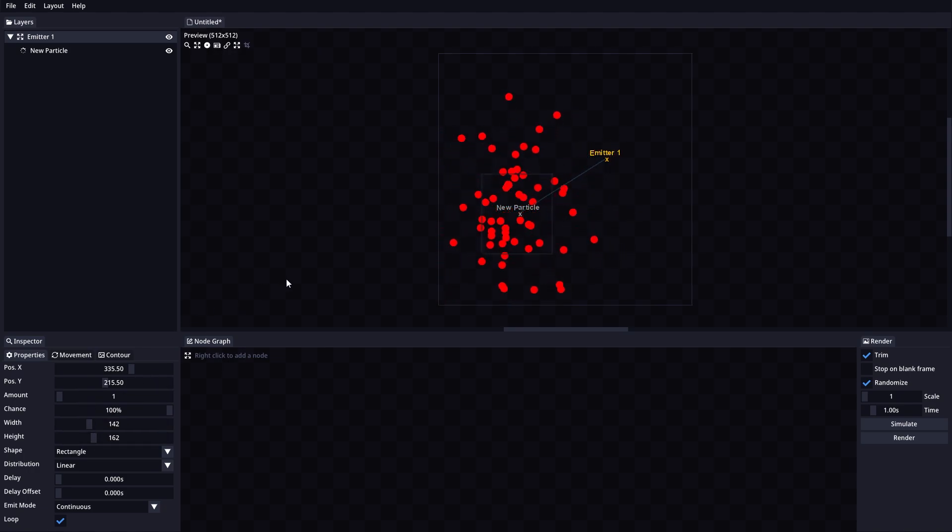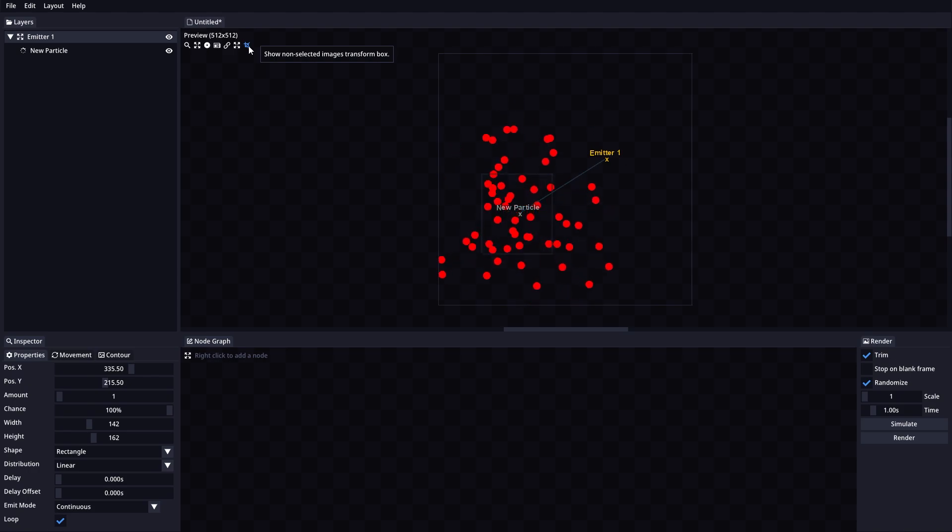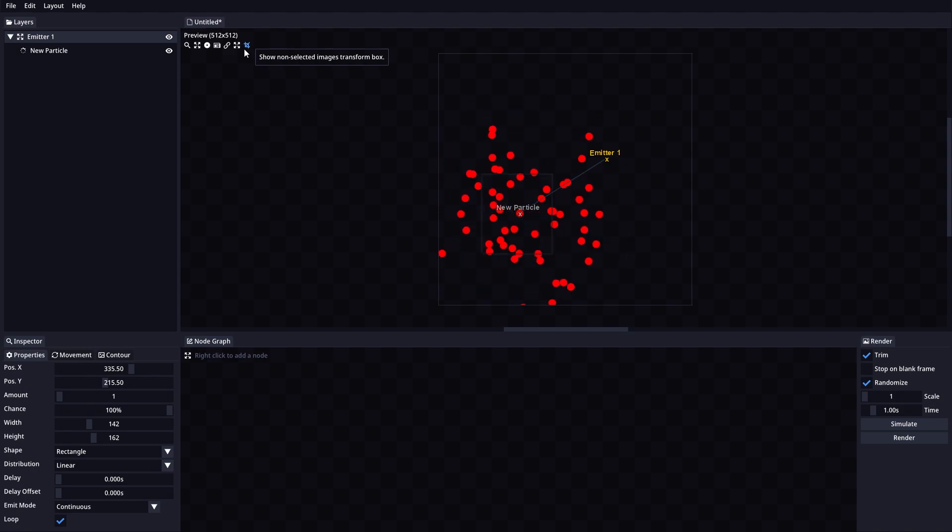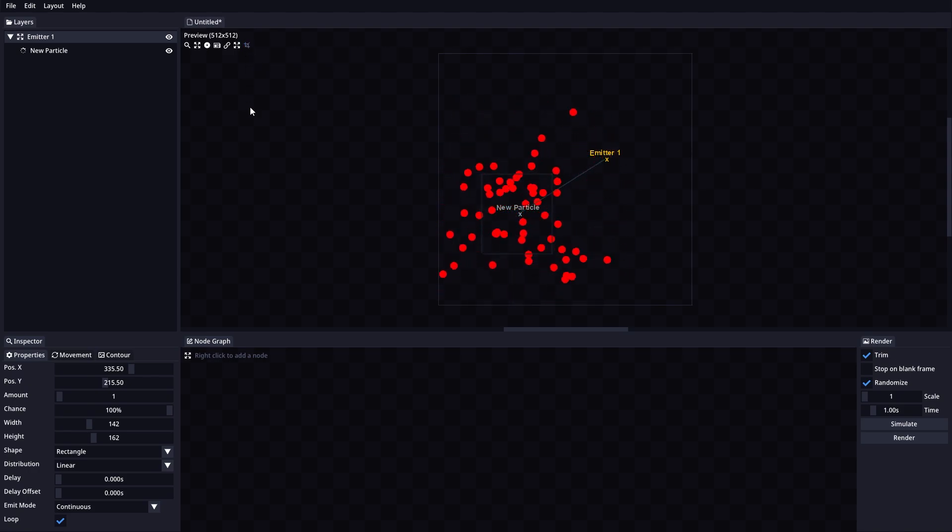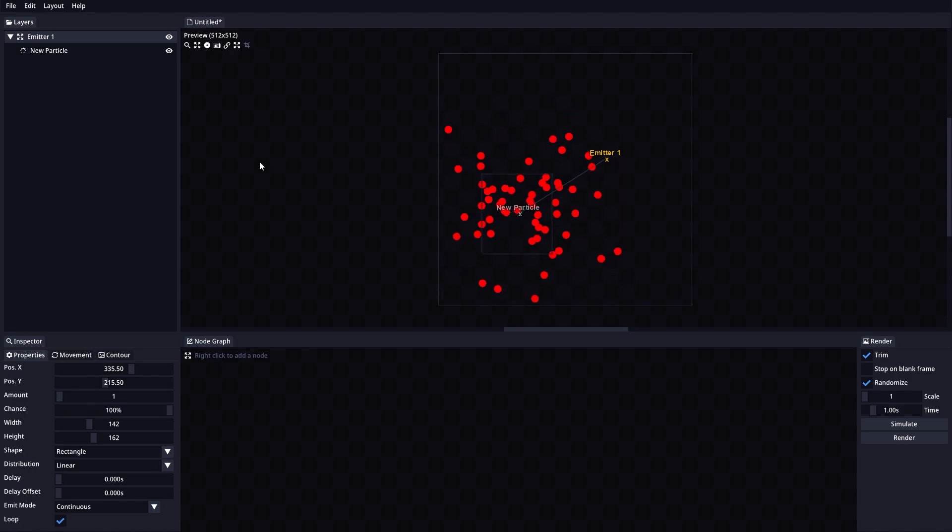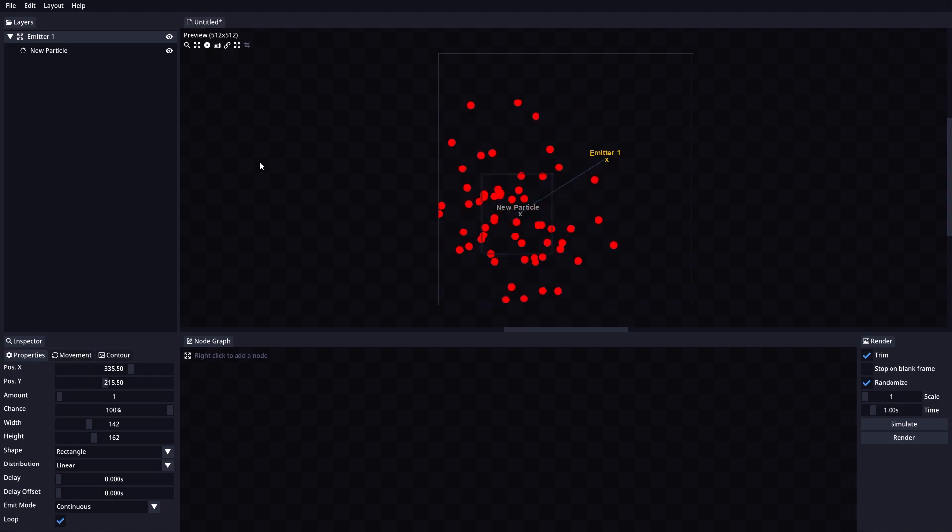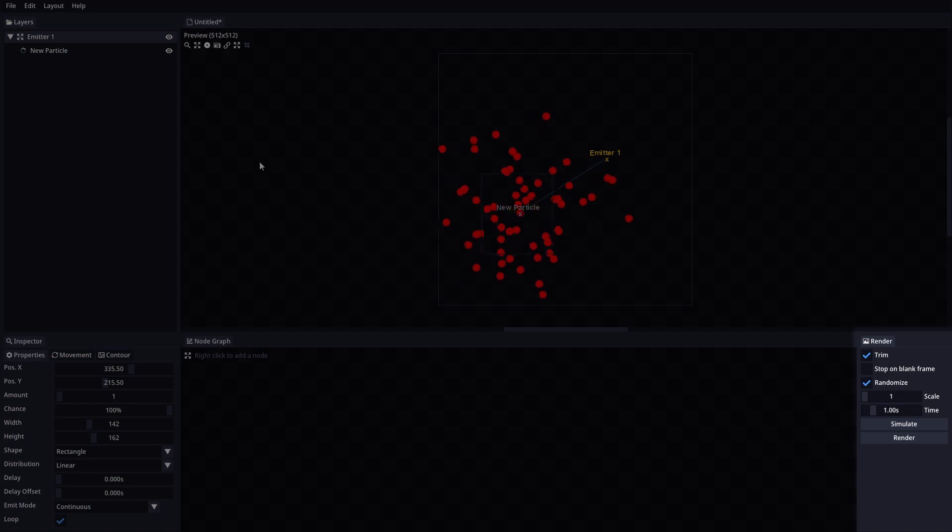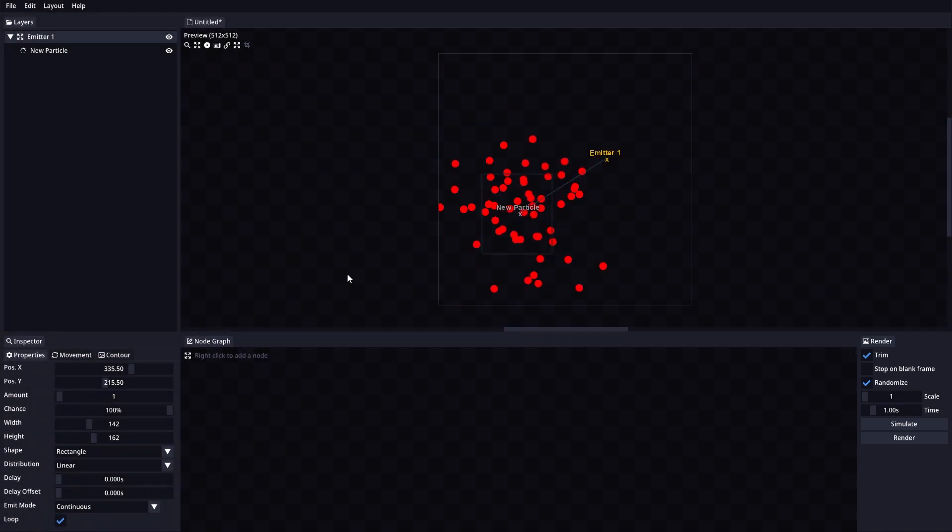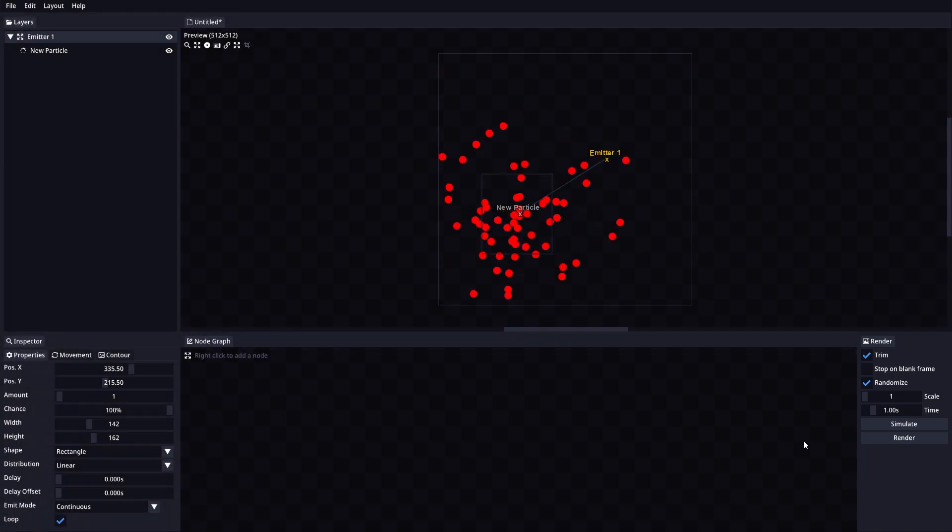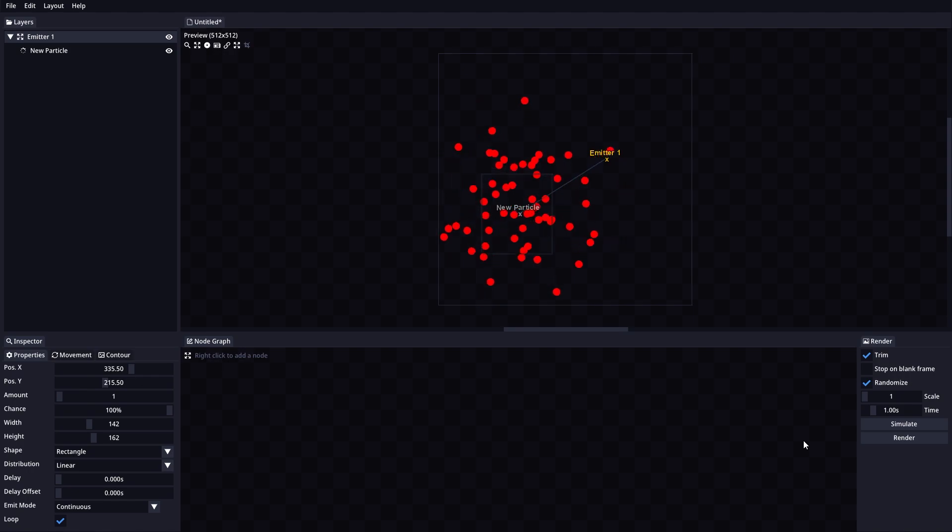Show Non-Selected Images Transform box will enable or disable the transform box of the images that are not currently selected. That's all for the preview section. Let's move to the render section now.